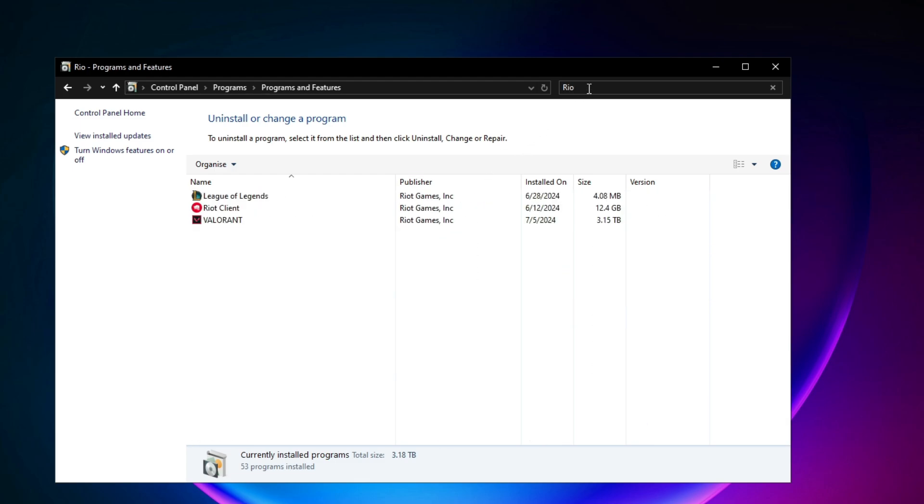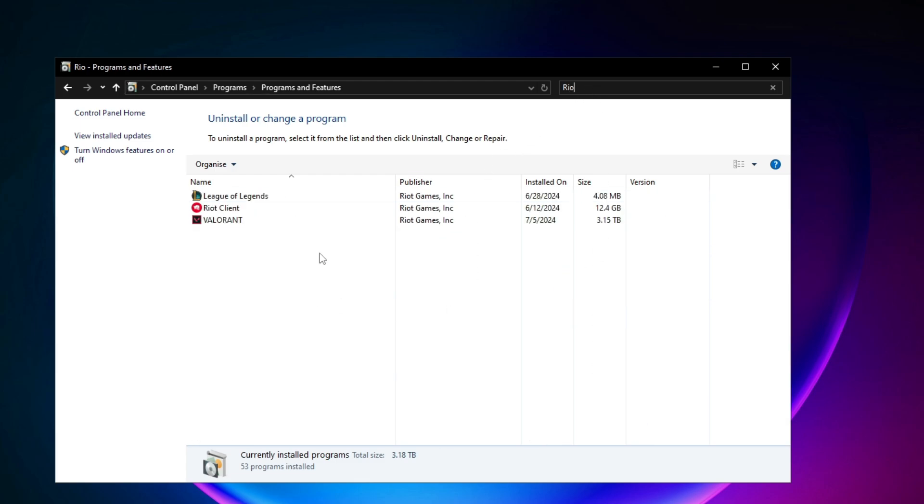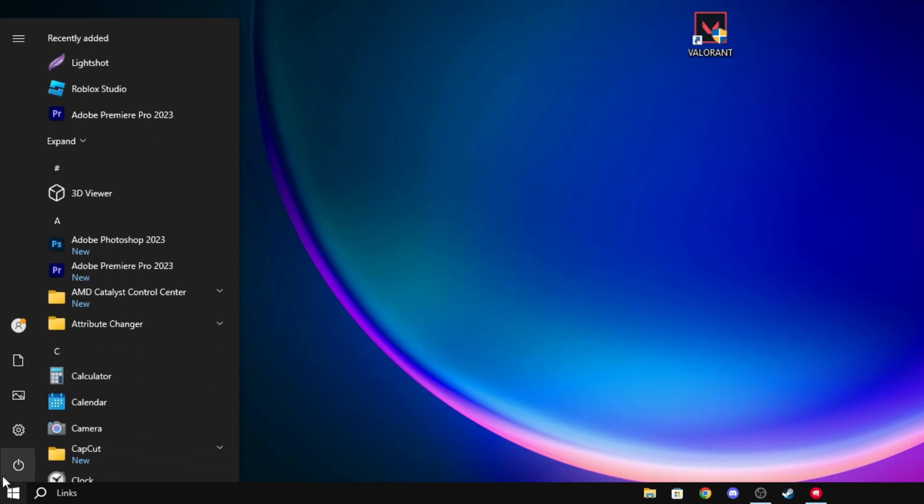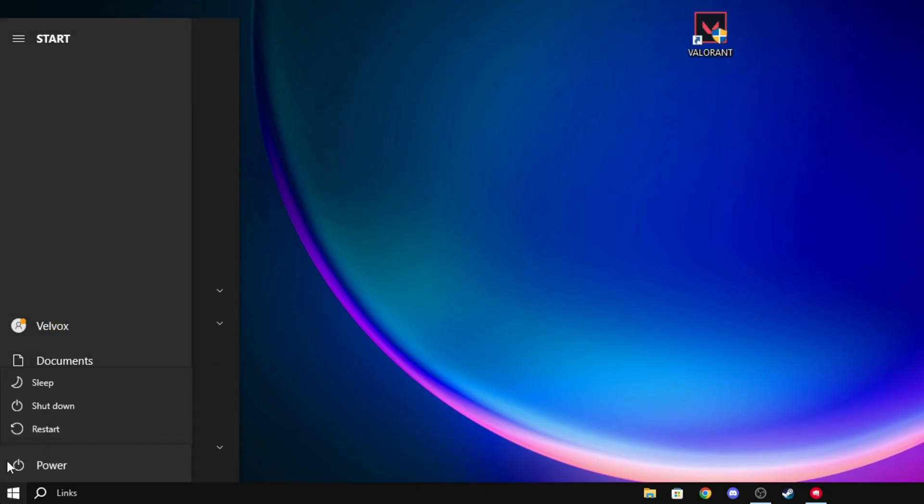There you will see Riot Vanguard. Click uninstall, click yes, and then here click also on yes. Make sure it's uninstalled, and when it's uninstalled you can close this down. You have to click here and restart your PC.